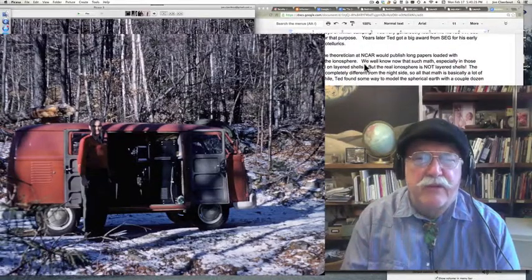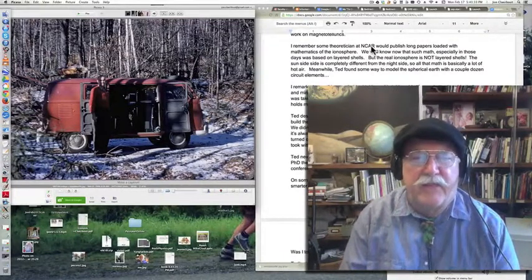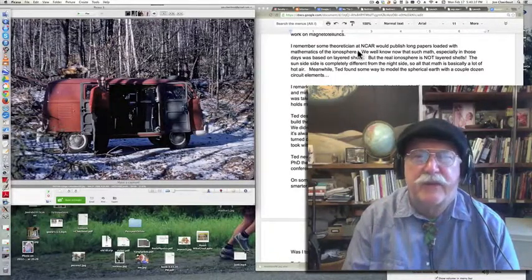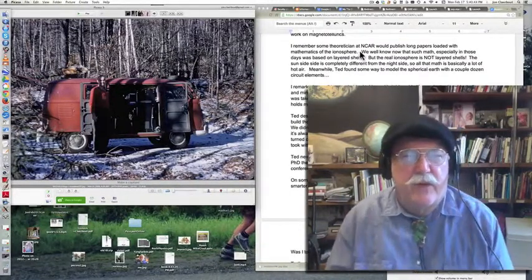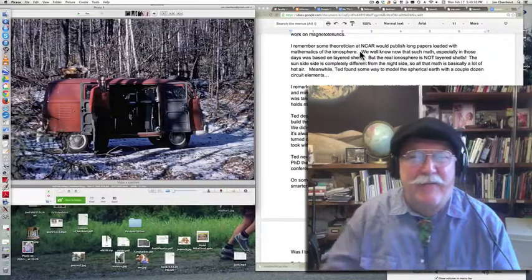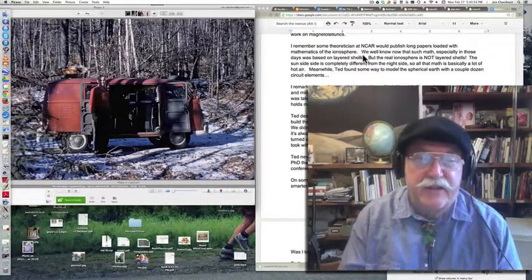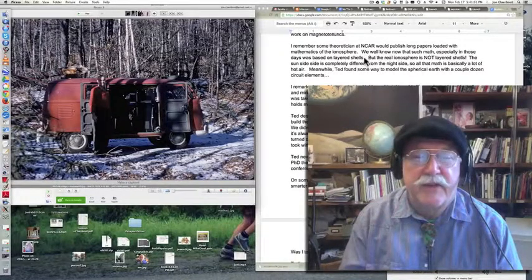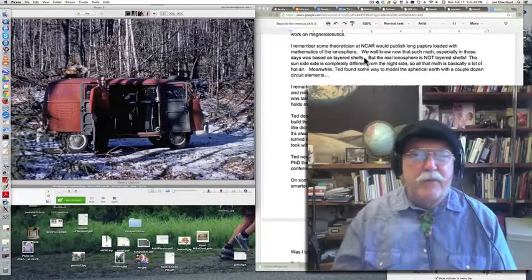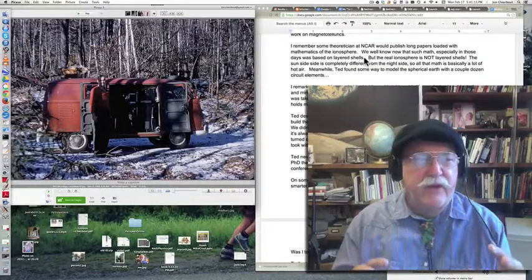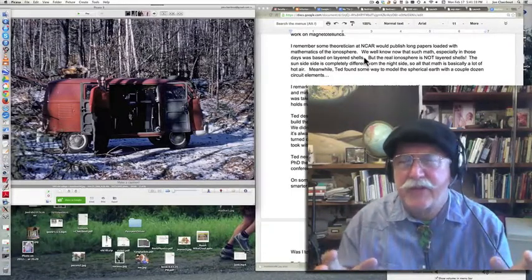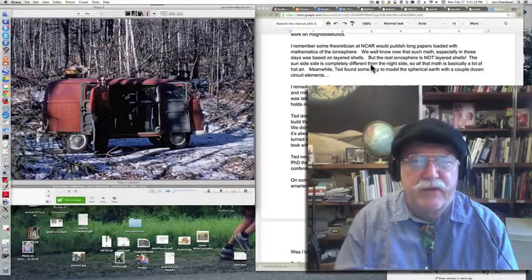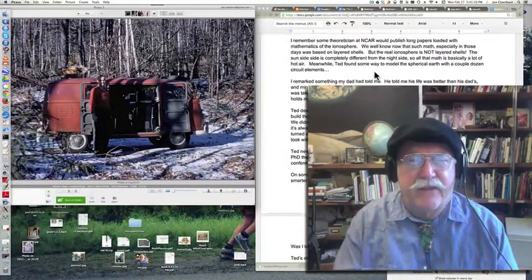And I remember in those days, there was some theoretician Ted knew at National Center for Atmospheric Research in Colorado. And this guy would publish long papers loaded with mathematics about the ionosphere. Well, we all know that when you make such theoretical papers, what you're basing it on is the idea of layered shells, if not homogeneous shells. But the real ionosphere is not layered shells, as Ted knew very well. The sunny side of the Earth's ionosphere is totally different than the night side of the Earth's ionosphere. So instead of publishing long-winded theoretical articles, Ted had some way of modeling this ionosphere with maybe a dozen or two dozen circuit elements, resistors and capacitors. I don't know if he had inductors in there too. It probably did. And these were mimicking Maxwell's equations on this realistic image model of the Earth's ionosphere.